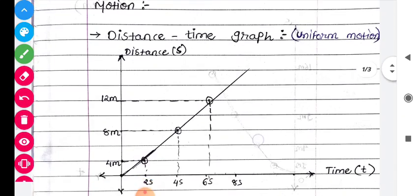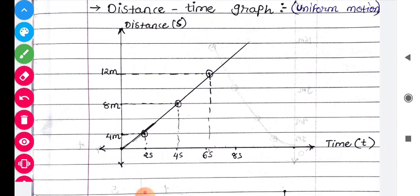So in such a manner, to understand motion in a very easy way, we should plot it in a graph. Motion ko understand karne ki zaroorat kya hai? To easily identify whether the motion is uniform or non-uniform, we need to plot it in a graph. Calculated data se bhi hum nikaal sakte hain, lekin calculated data se interpret karna thoda tricky ho jaata hai. Through the graph we can easily identify whether the motion is uniform or not uniform.